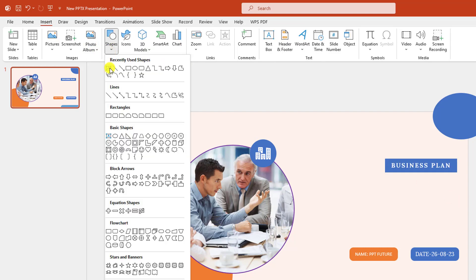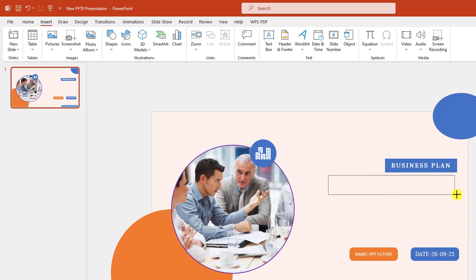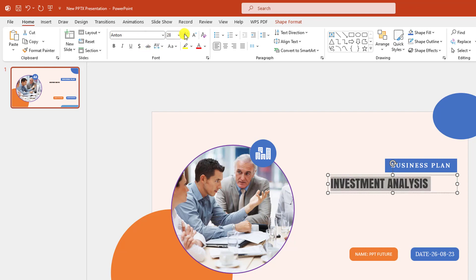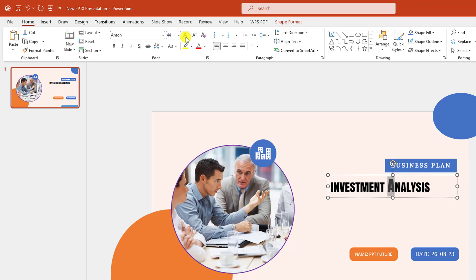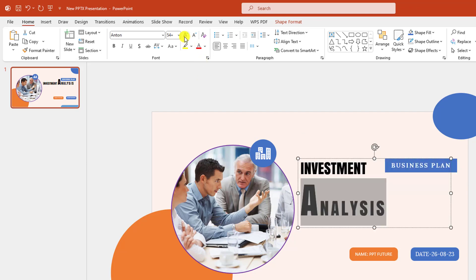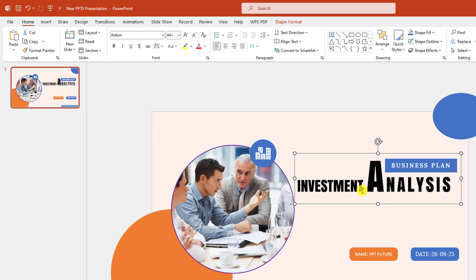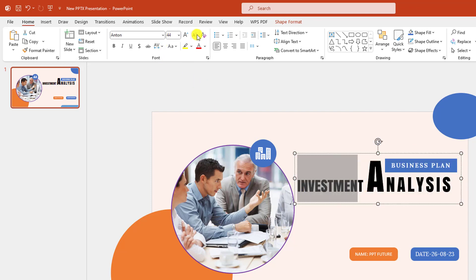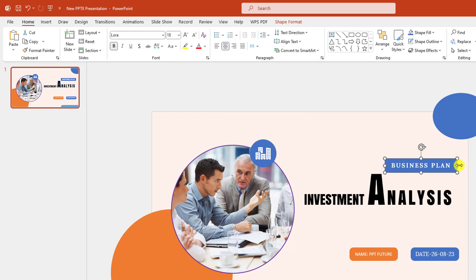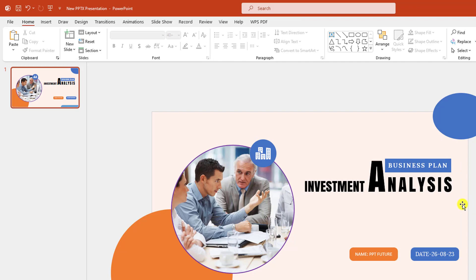Go to Insert, go to Shape, pick a text box, drag it over here. Type 'Investment Analysis'. Change the font and the font size, make it bigger and place it like this. Select this one, increase the font size like this. Select this font and decrease the font size and place it here. Select this one, decrease the size — this is looking perfect.